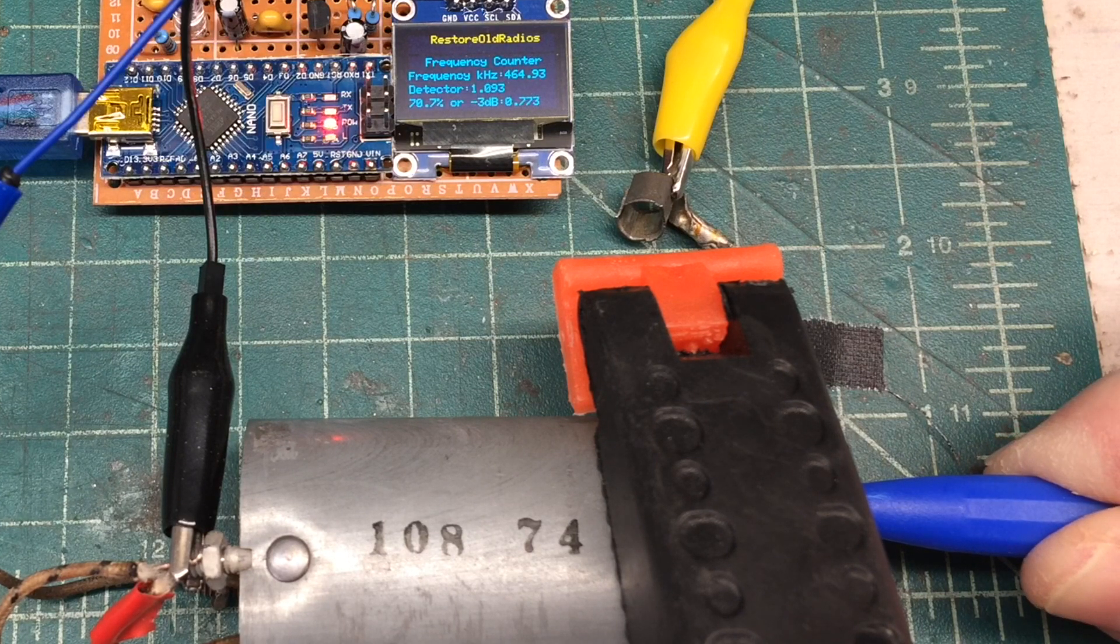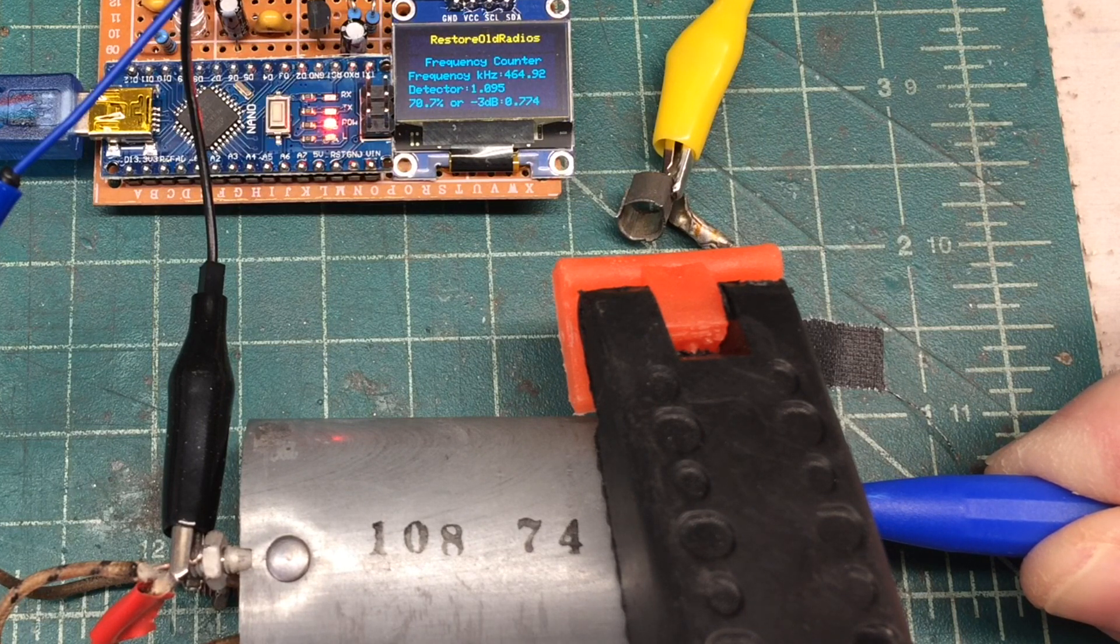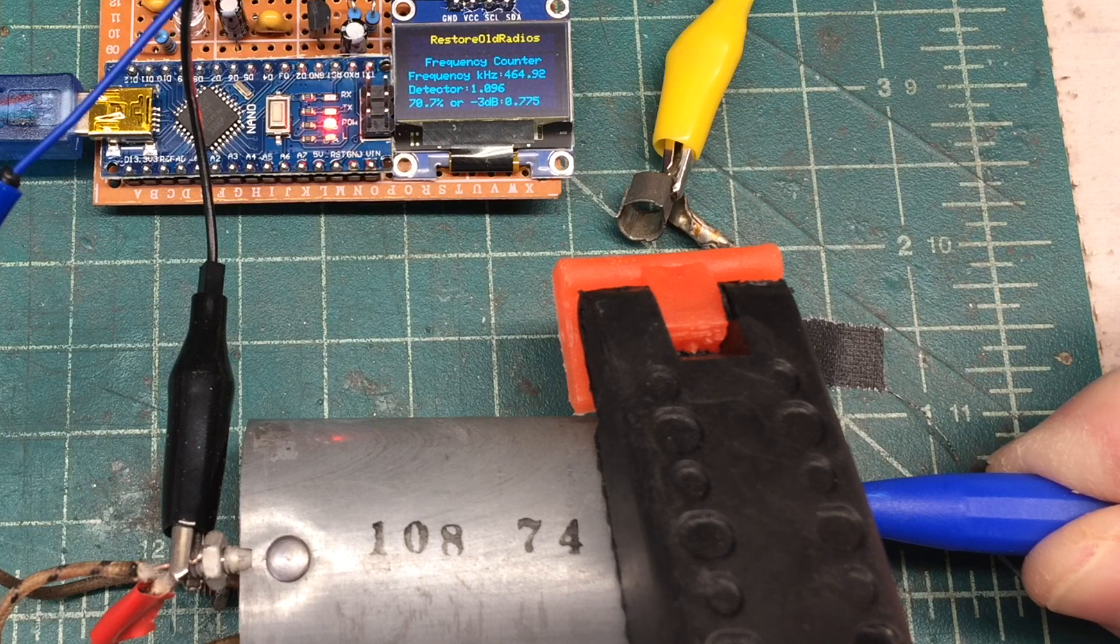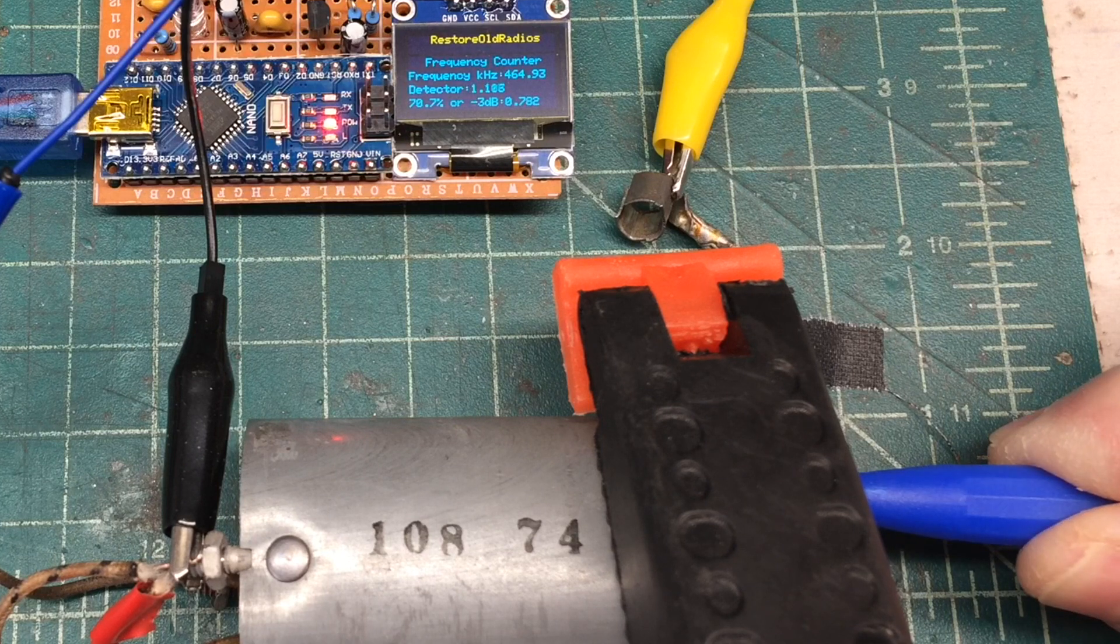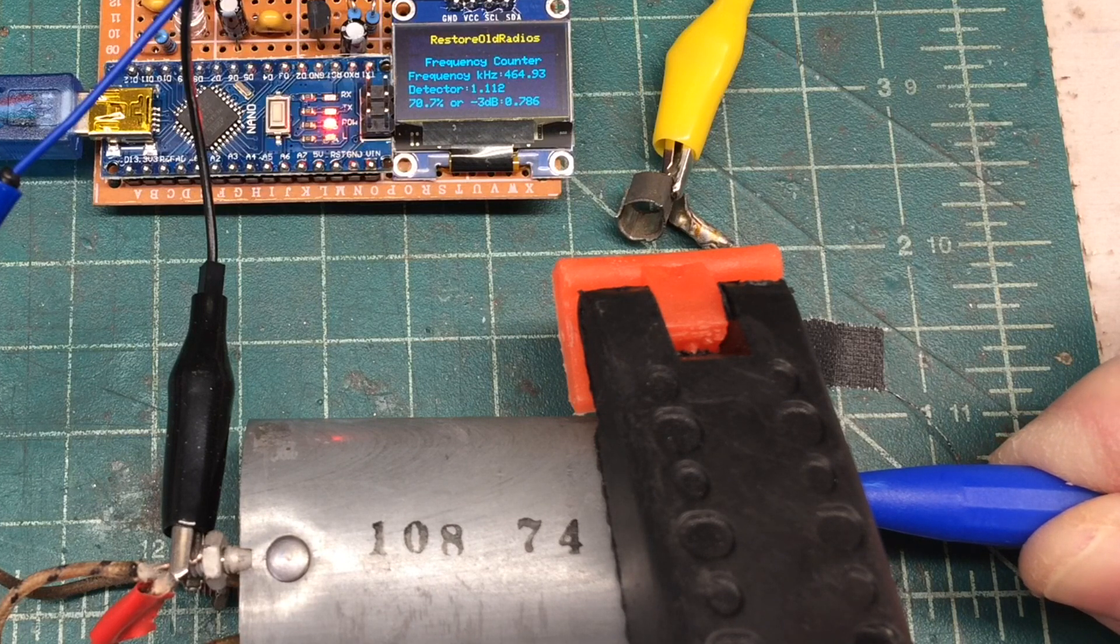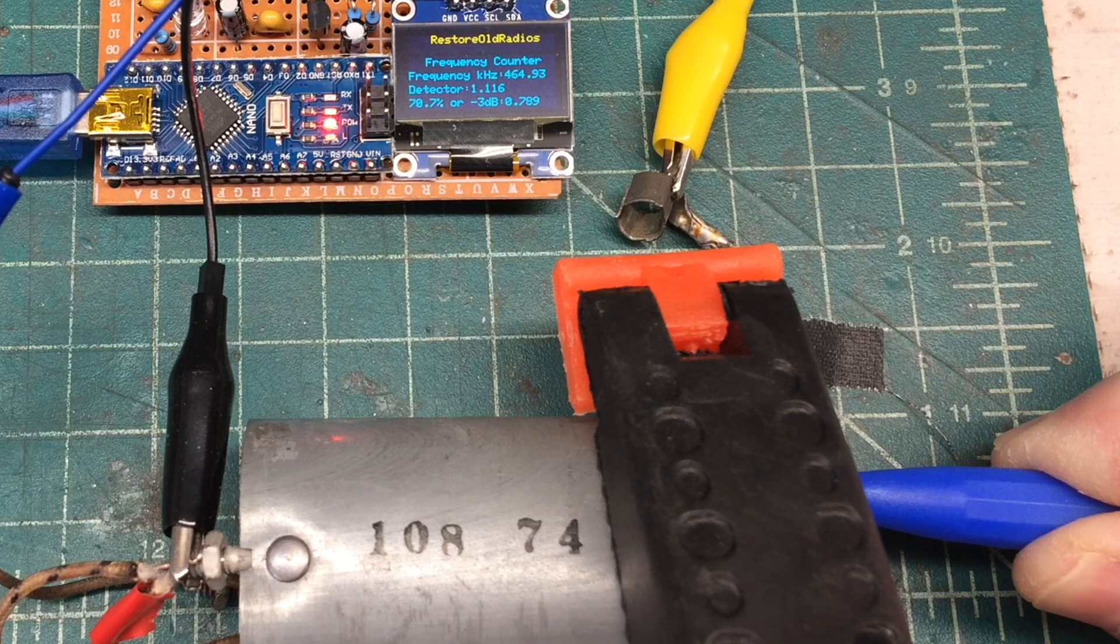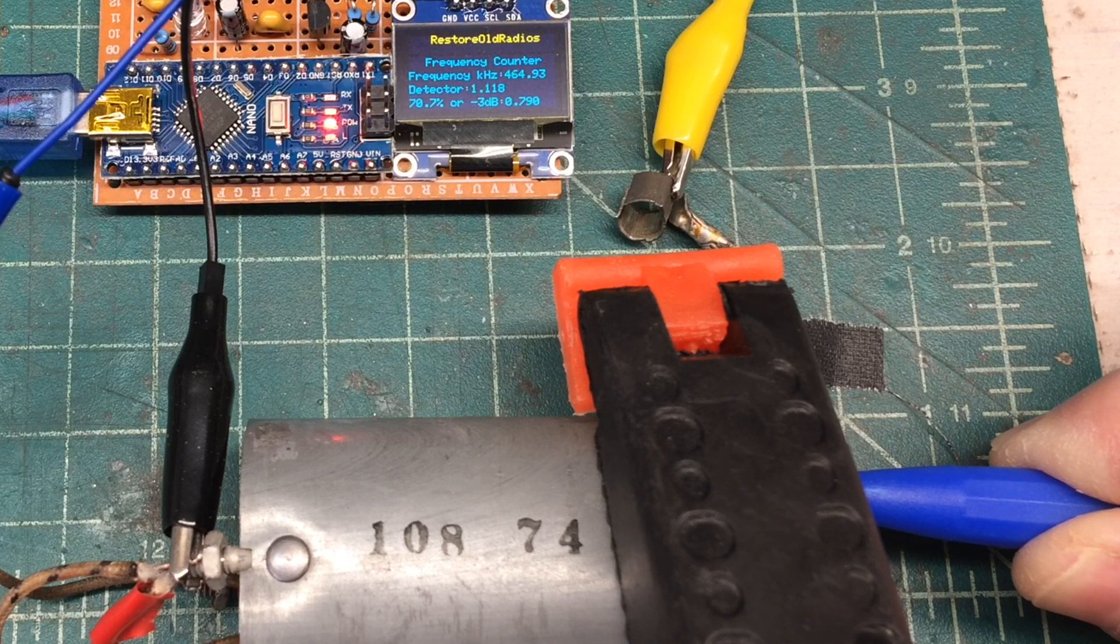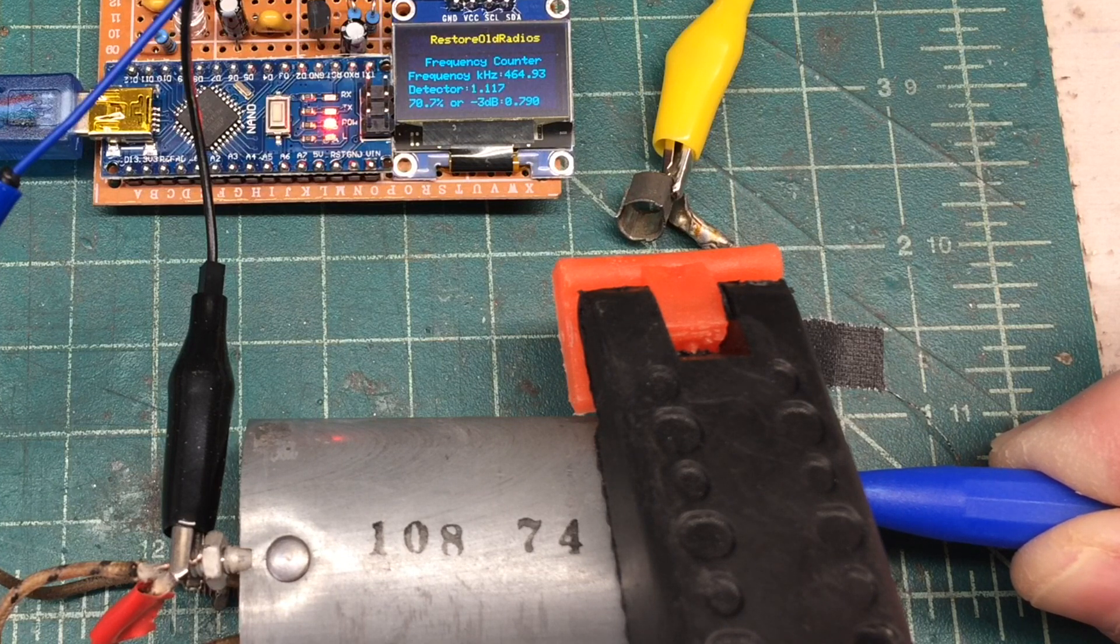By the way, the 70.7% or minus 3 dB point is calculated in the Arduino sketch. So once we peak the detector at the maximum voltage, you can see I'm rounding to 3 decimal points, so it's extremely sensitive. And again, you'll get some stray capacitance as well. Somewhere around there, and you can see my minus 3 dB point is 0.790.